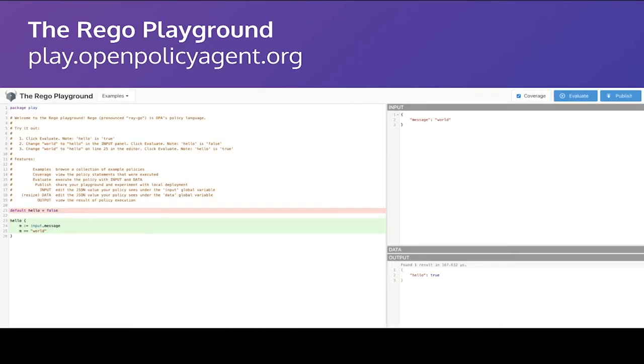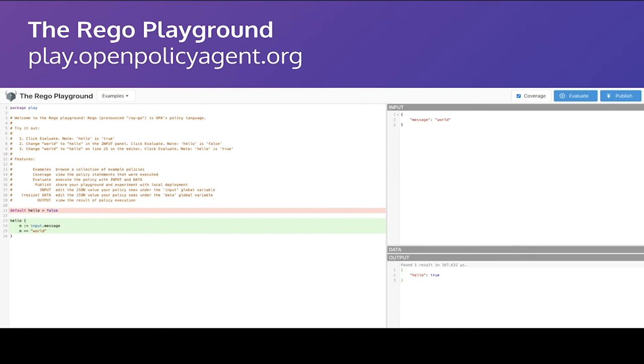Open Policy Agent also provides the Rego playground. This is an interactive web application. You don't have to download anything. And you can just go and play around with the language. This is also a great learning tool. Often in the community, when people have questions about how to do something in Rego, people can post it here and share an example, share a worked example with input data and showing the outputs. It's a great way to get started if you prefer just to dive into trying something.